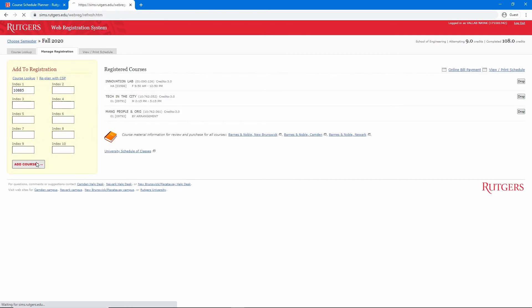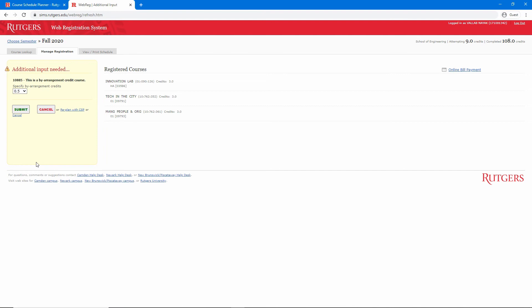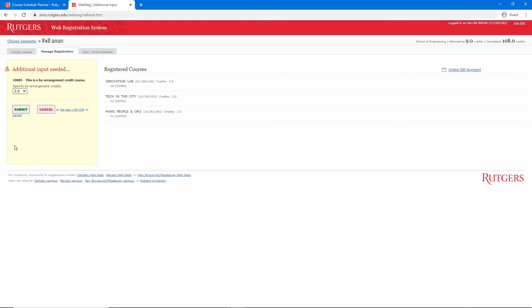Since this course has credits by arrangement, I can select the number I agreed on with the program director. Very few courses have this option, so you most likely will not need to worry about this.